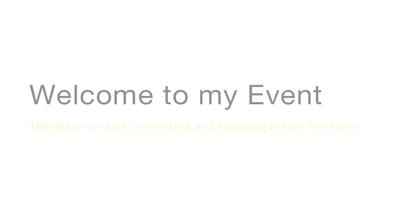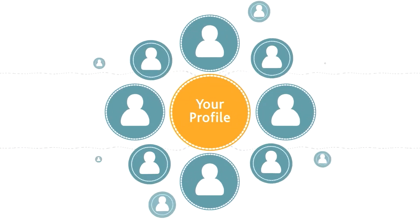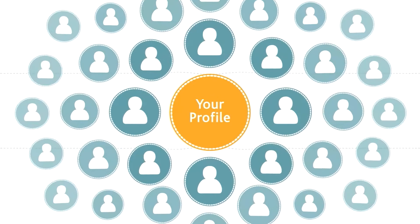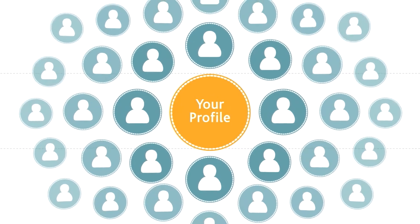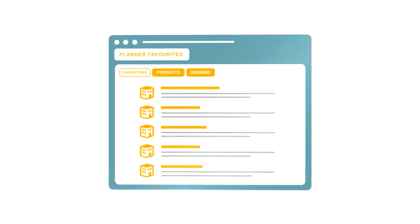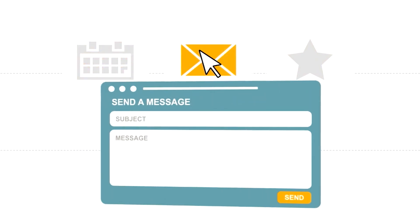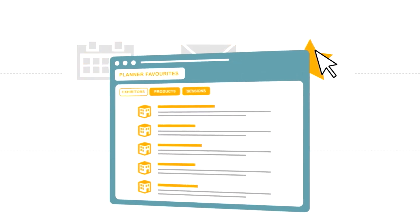My Event: the place to start connecting and engaging before the event. In just a few simple steps, you can start building new business relationships and create a personalized agenda. You can add conferences to your agenda, send messages, and create a shortlist of products and companies you're interested in.